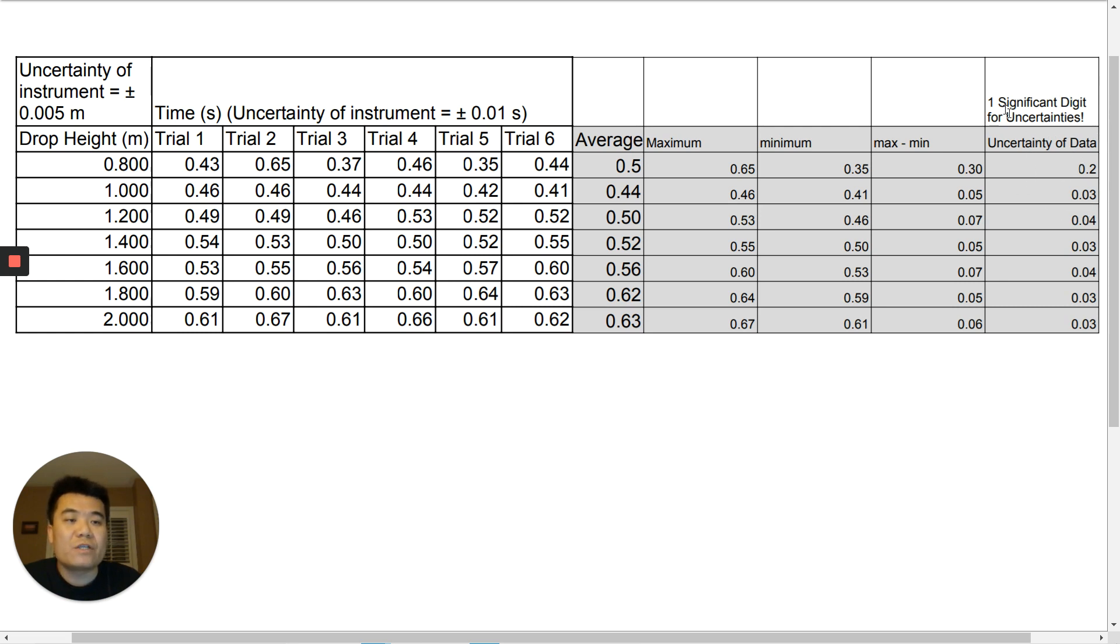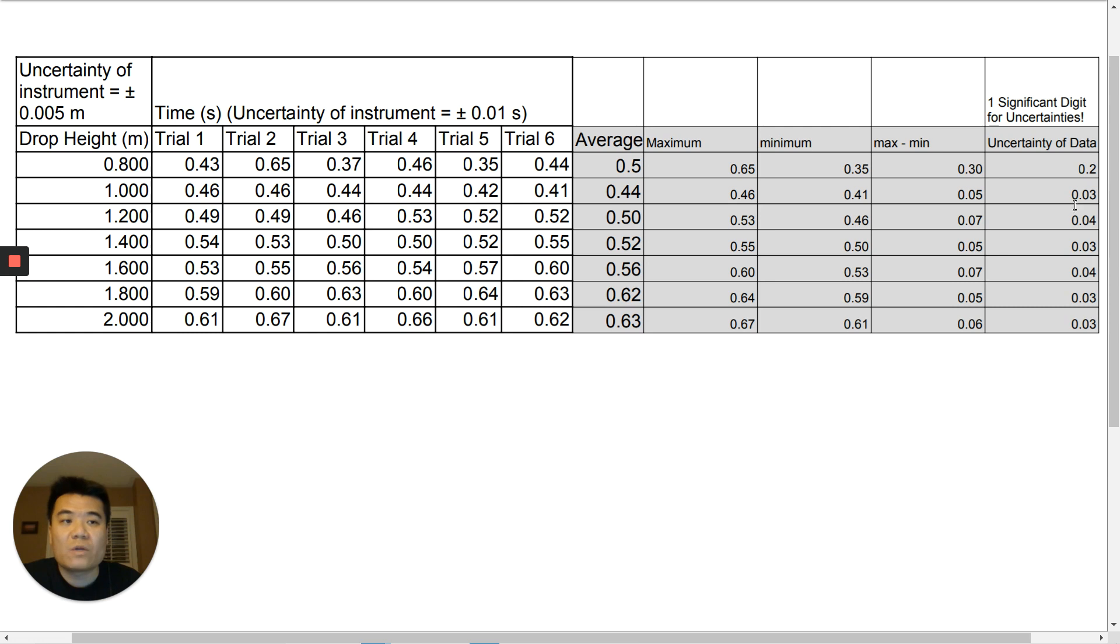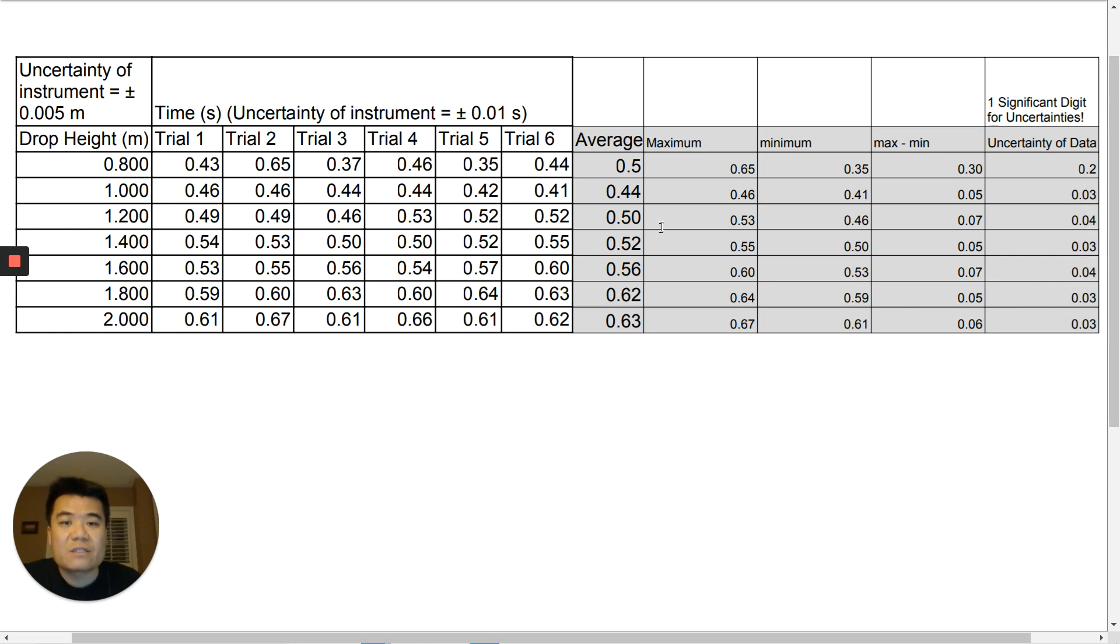And the first thing you do after you do the calculation for uncertainty of data is to round the value down to one significant digit. That's the rule of thumb. Notice all of these numbers on the last column only has one significant digit. These zeros are not significant. So only the last digit is significant. And notice for all but one of them, all the values have two decimal places, which kind of makes sense because our stopwatch was two decimal places.